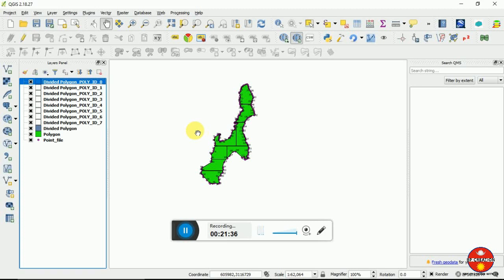For now I am going to end my video here. Thank you, keep watching — next video I will be dealing with the map layout in QGIS. Thank you.